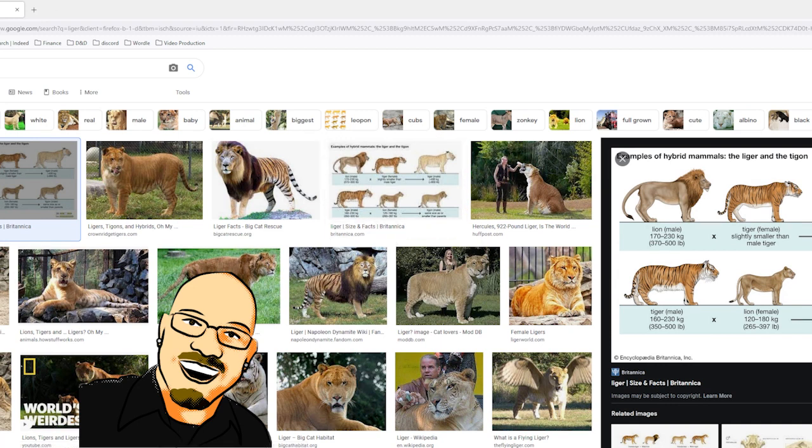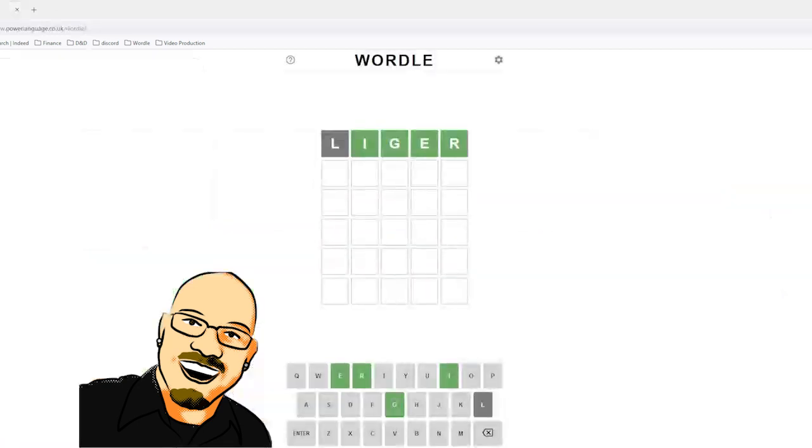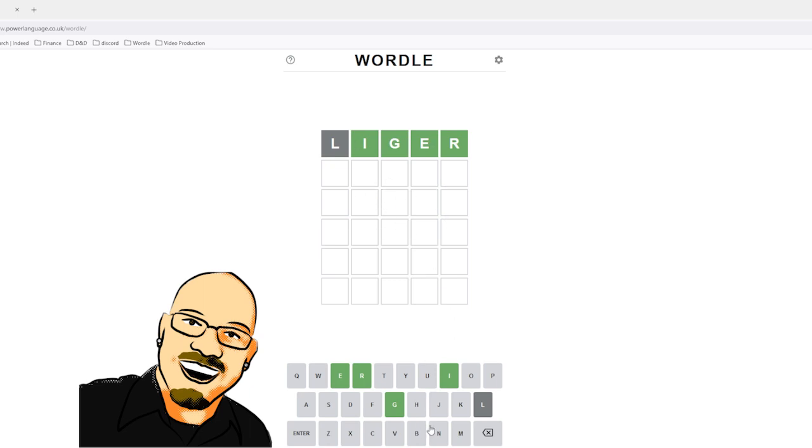So yeah, if you want to use the word Liger as your guess, that's a lot of fun. It's probably pretty high scoring too. Pretty good at getting you some information as the first guess. That's very fun. I think that's really funny. That's it. We'll see you all tomorrow.